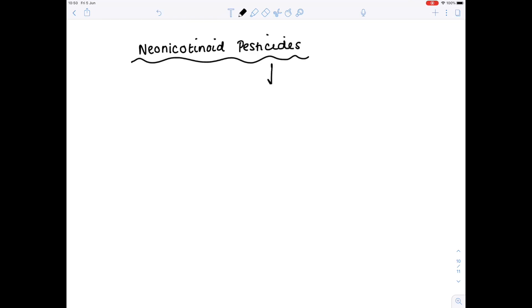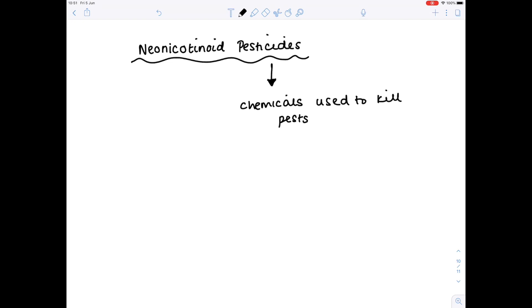The last thing to add is on neonicotinoid pesticides. Any word that ends in '-cide' means death, so a pesticide means the death of pests — chemicals used to kill pests, usually insects which damage farmers' crops. Neonicotinoid pesticides work by binding to the acetylcholine receptors on the postsynaptic membranes of cholinergic synapses in insects.